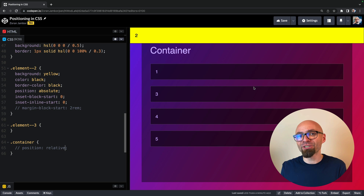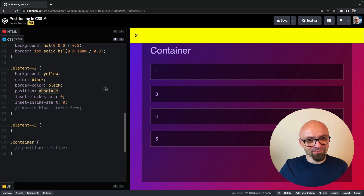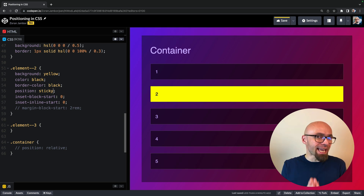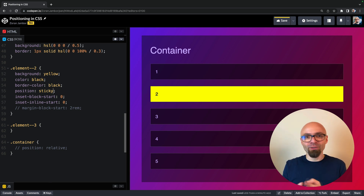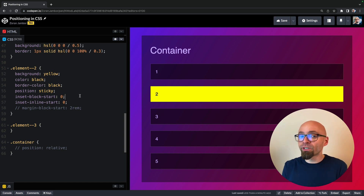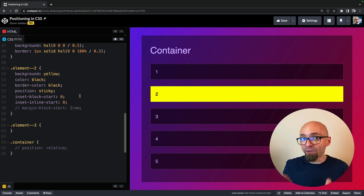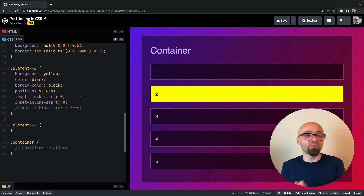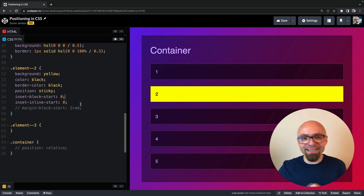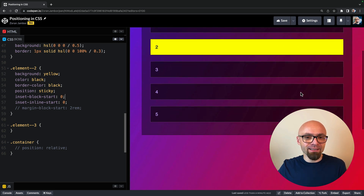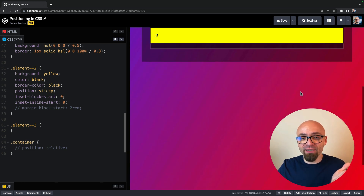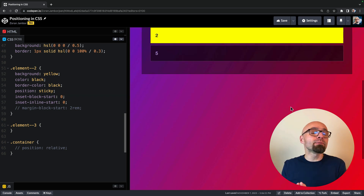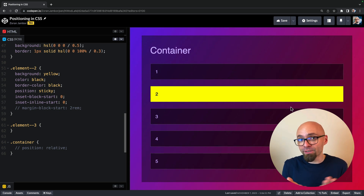The last position value is position sticky, which is a really nice one. The element appears exactly in its place in the normal flow of the document, because position sticky is a mixture between position relative and position fixed. For position sticky to work, you need to have one of the top, left, bottom, or right properties — or their logical equivalents — defined. Without that, it behaves exactly as position relative. When you scroll and the element reaches the top of the viewport, it behaves as if it has position fixed — but only within the context of its parent container that has display set to block.